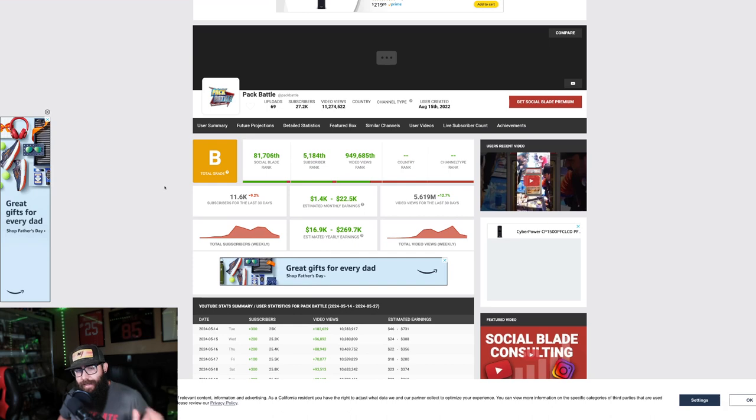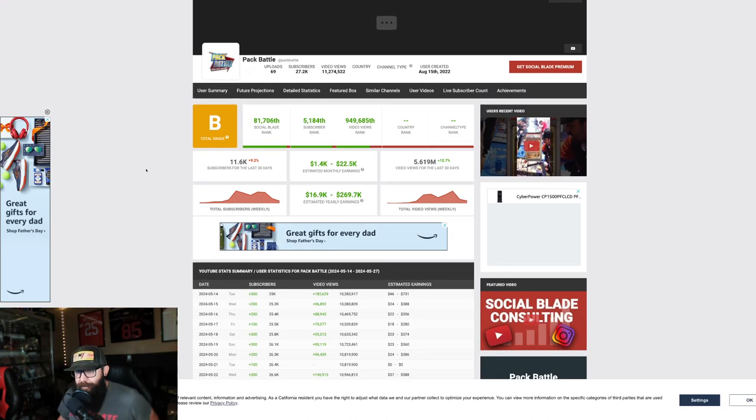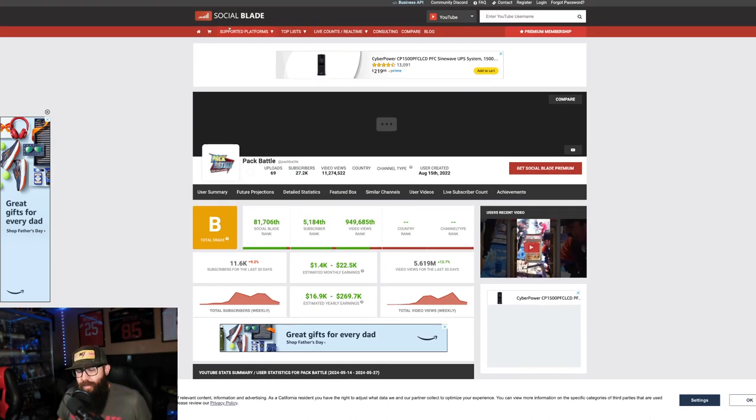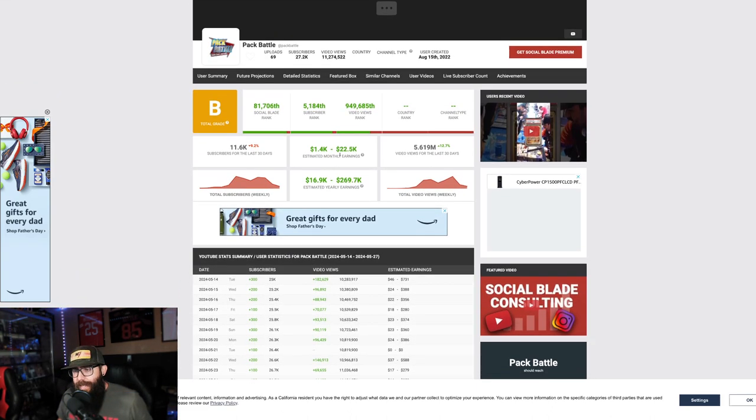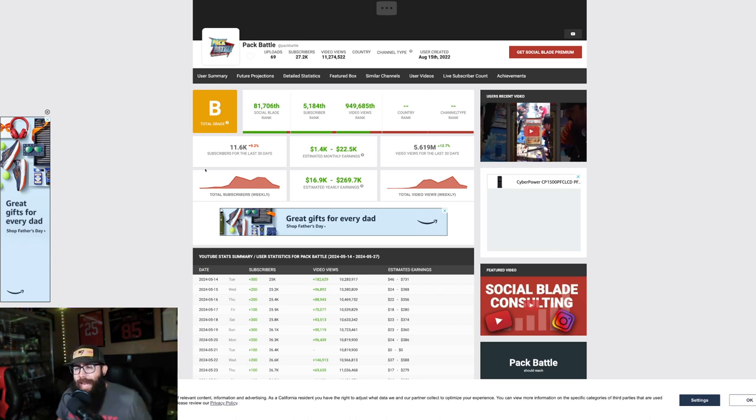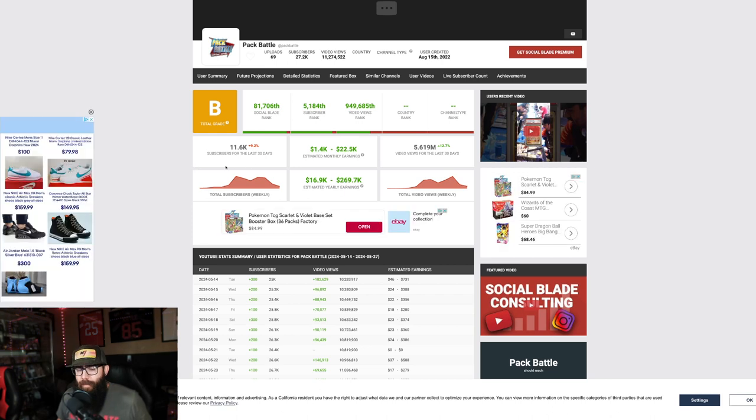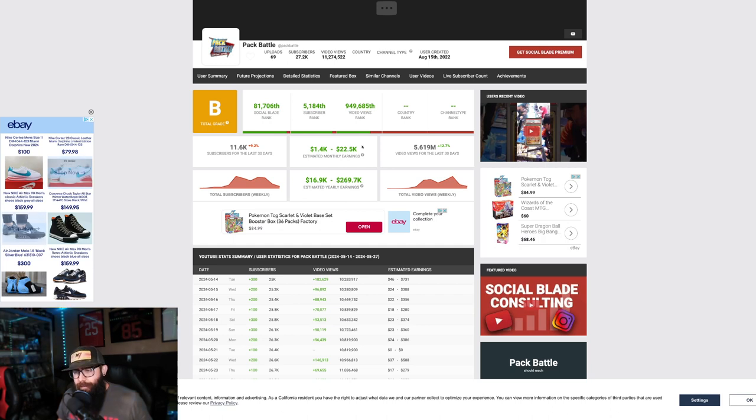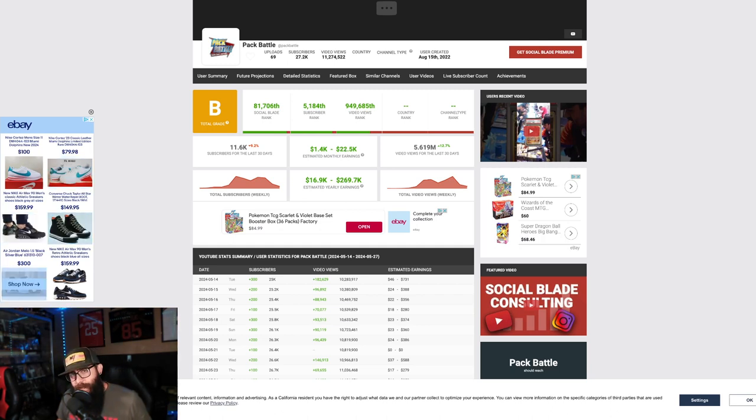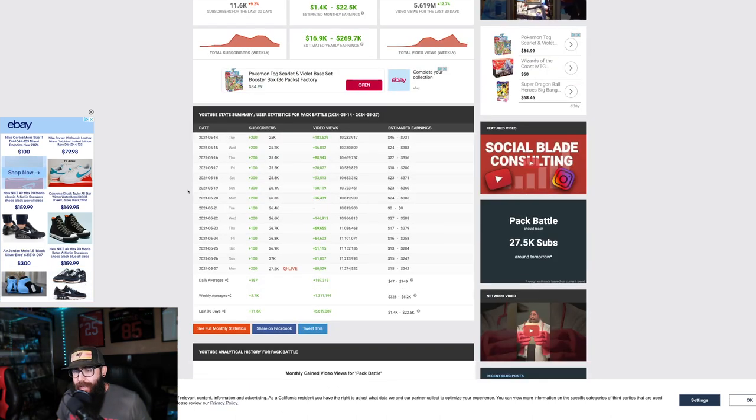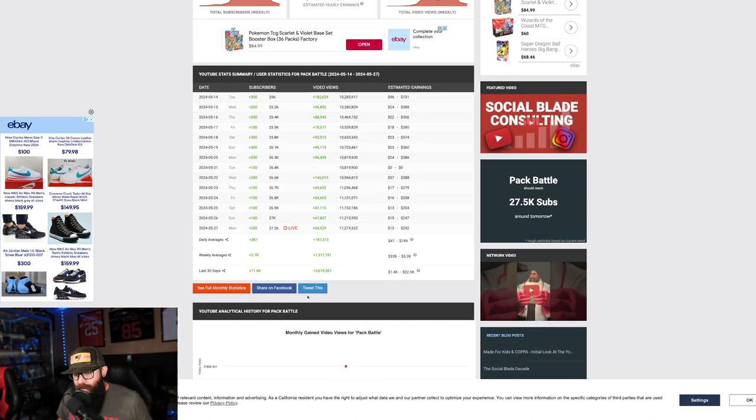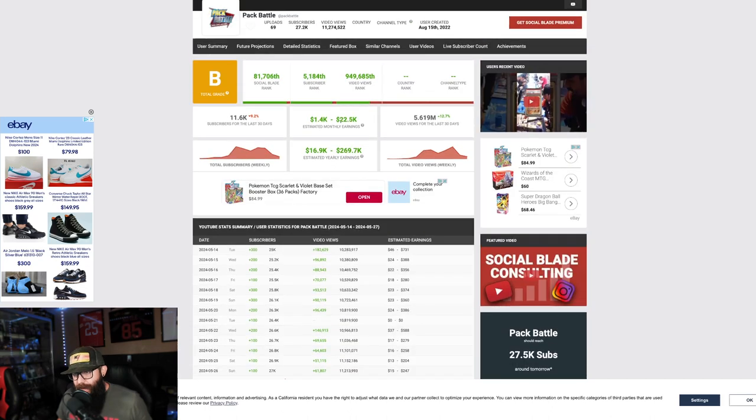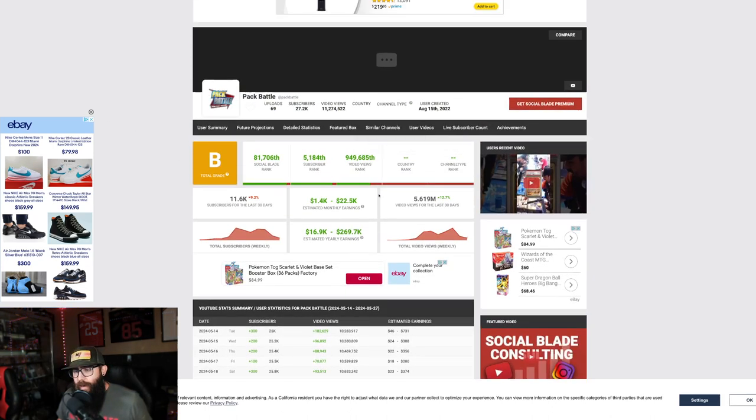I want to start off right here, this is Social Blade. If you guys aren't familiar, you can look up any YouTube channel and see their estimated monthly earnings. A lot of the times this is very accurate. It can be misleading, but from what I've seen it tends to be pretty close to this higher number. In the last 30 days, 5.6 million views, so that is a lot of views, and that is why this monetary value is this high.